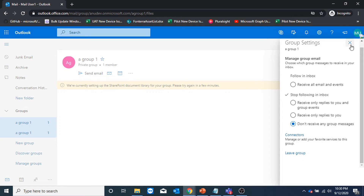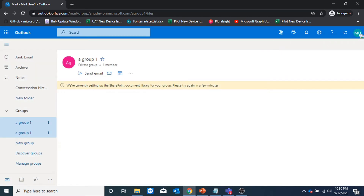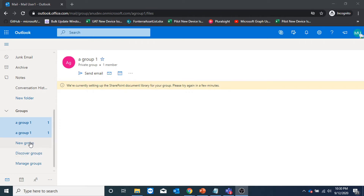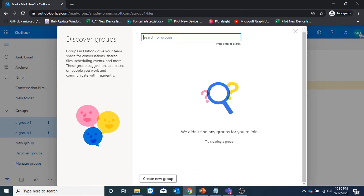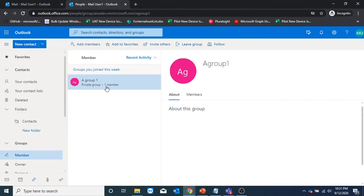I would also leave the group from here. Other options I have here is I can go to new group and create an M365 group from here. By default, all users can create M365 groups from Outlook. I could go to discover groups and search for the groups in my organization and request to join them. I could go to manage groups to see what groups I am part of. If I am owner of any group, I could add members to that group, leave that group, or create a new group from here as well.